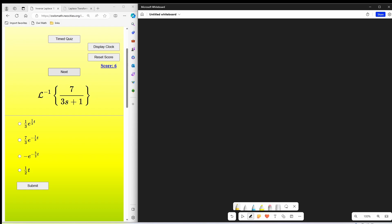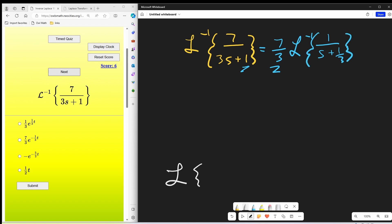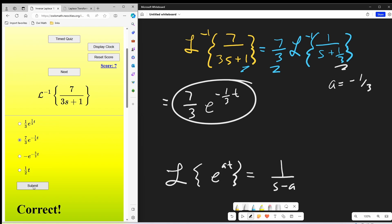This one's pretty easy. We have seven over three s plus one. I'll factor out the constant — what if I factor out seven over three? Then we have the inverse Laplace of one over s plus one third, setting up our formula for e to the at, which is one over s minus a. For that to be one third, we need the a value equal to minus one third. So our solution is just seven over three times e to the minus one third t. That's correct.